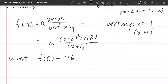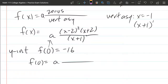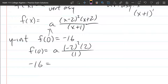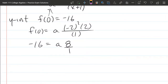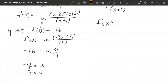I'll plug x=0 into our function. So f(0) = a·(0−2)²·(0+2)/(0+1). That simplifies: (−2)²=4, times 2 is 8, divided by 1 is 8. This equals −16, so 8a = −16. Multiplying both sides by 1/8 gives a = −2.